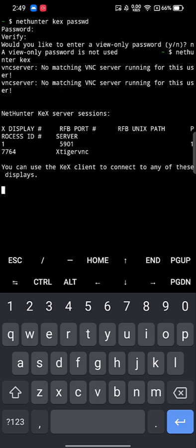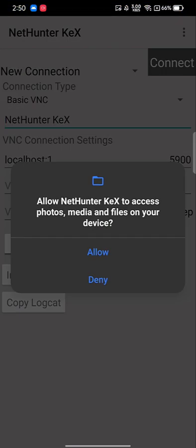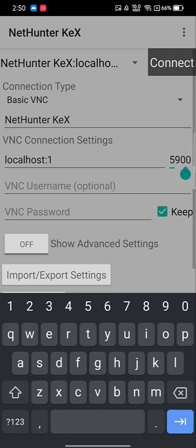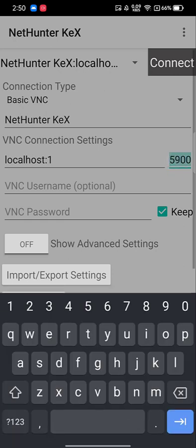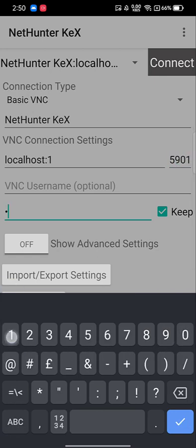You'll see output showing display :1 at port 5901. Navigate to the NetHunter KEX app you installed, provide the requested permissions, and fill in the connection details: in the host field enter 'localhost:1', and for the port number enter 5901. Enter the password you set, then click Connect.